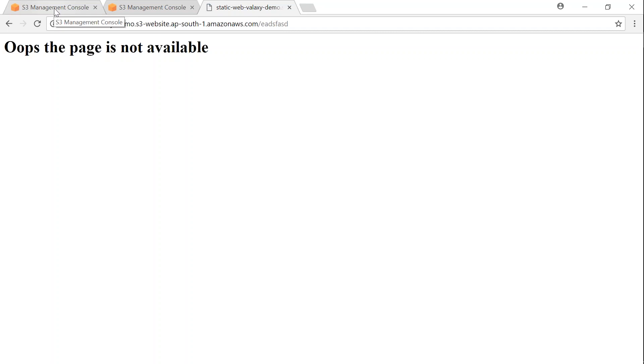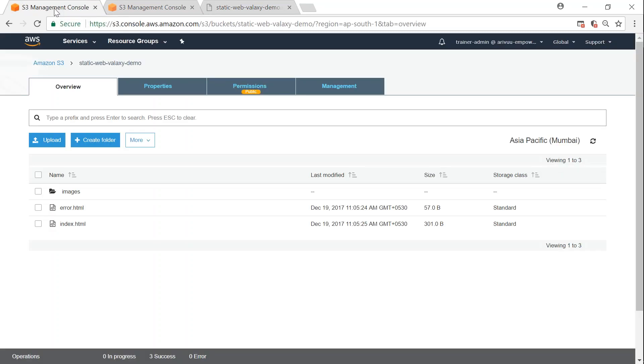If you want to capture all this browser information — who is hitting my page, what is the IP address, what browser version they are using, whether it is Mozilla Firefox — the best way to do it is to capture the access logs and store them in a bucket so that you can analyze them using Splunk or an Elasticsearch kind of platform.